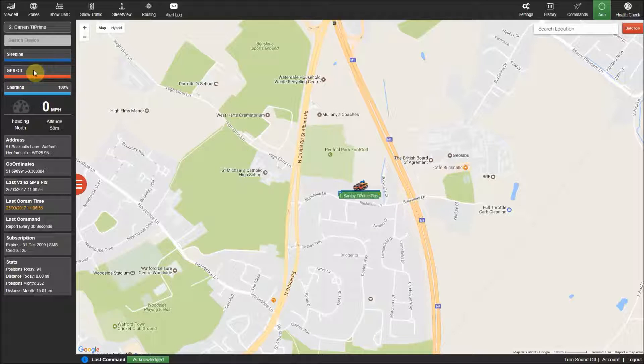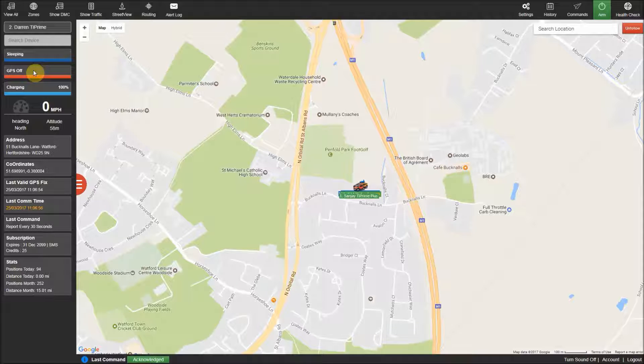Then you can see the GPS signal strength, which will not be displayed when the tracker is sleeping, as this is turned off to conserve the battery.